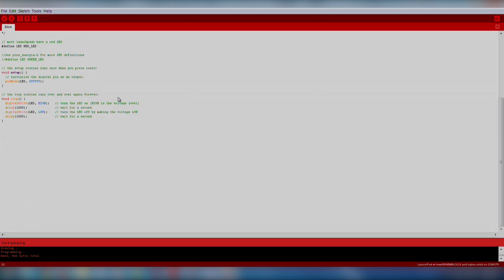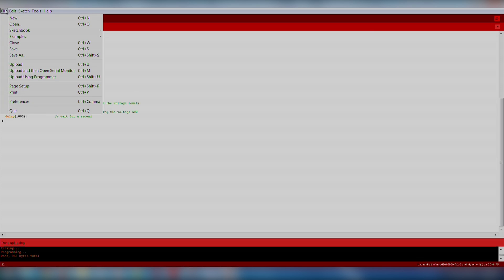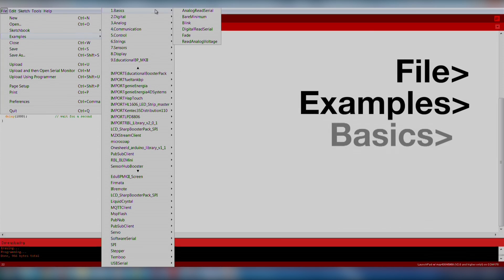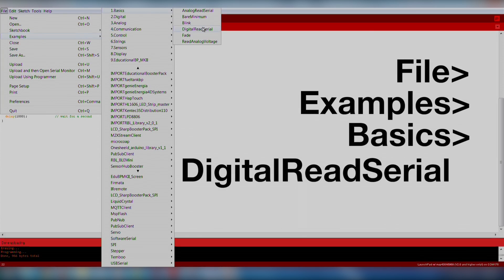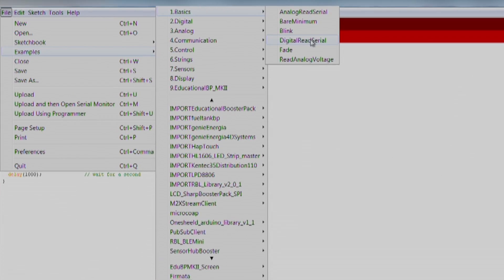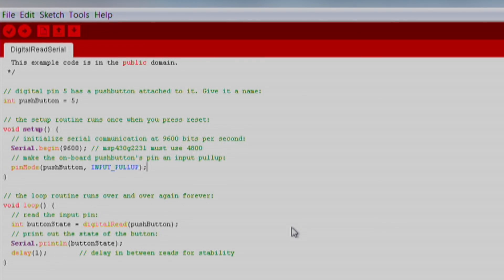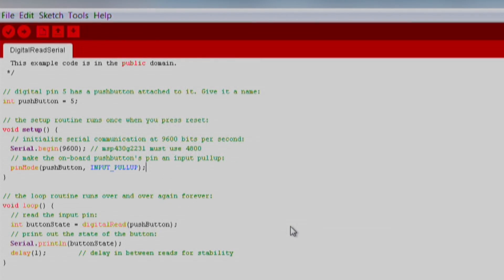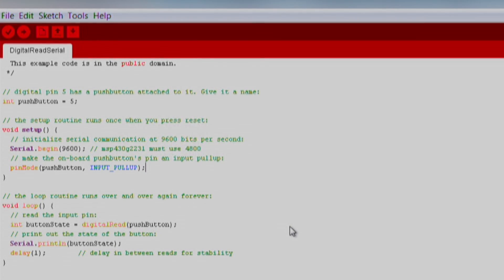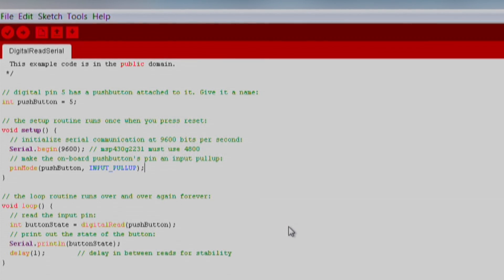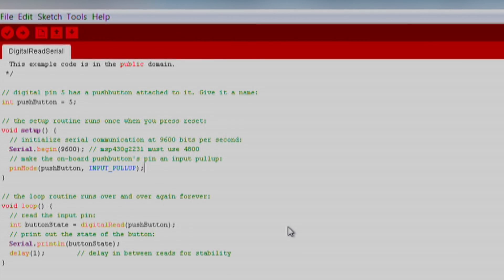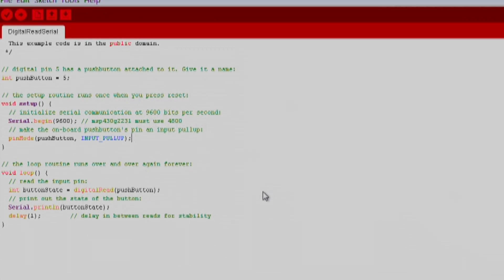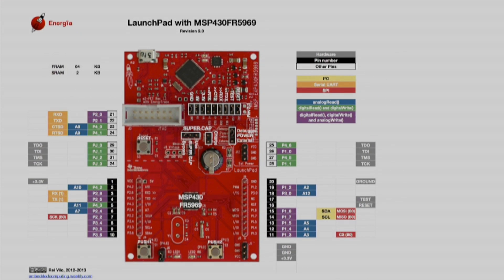Now let's try out the push button on our Launchpad. We will import an existing code example by going to File, Examples, Basics, Digital Read Serial. This is a good example because it teaches us how to use the onboard push button, how to use the Energia pin maps to identify pin locations, and how to use the serial monitor in Energia.